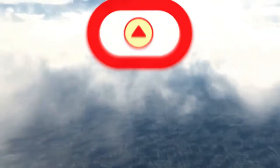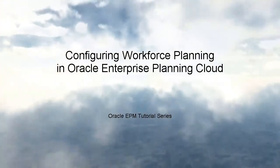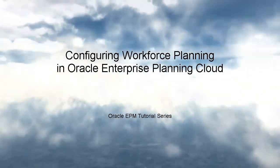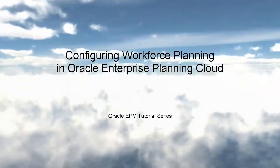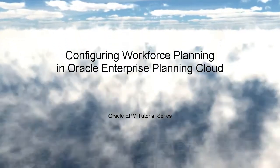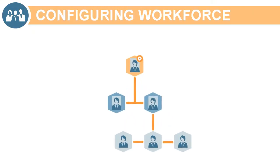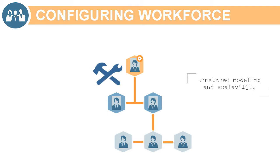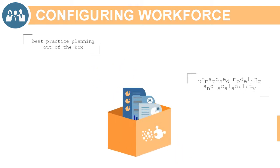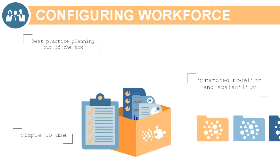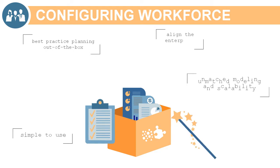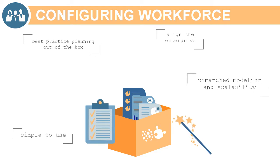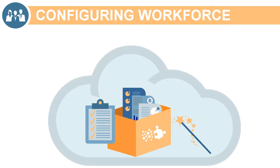Welcome to this step-by-step tutorial on how to enable and configure Workforce Planning in Oracle Enterprise Planning Cloud. Workforce provides an innovative configuration framework that can be used out-of-the-box or further enriched based on your unique requirements while maintaining the ease and upgradability of a cloud-based planning solution.